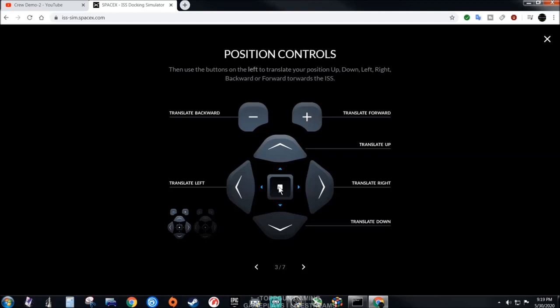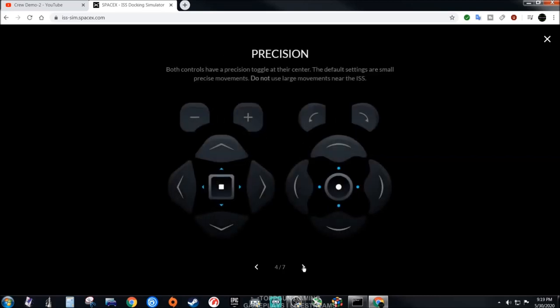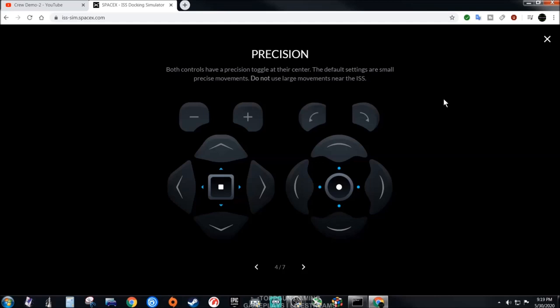It'll move a little bit faster but it's tedious. Don't sit there and hold the button down. You want to give it like a little thrust, you know, tap tap. It'll thrust and there's no sound for this video on the website. Both controls have a precision toggle at their center. The default settings are small precise movements. Do not use large movements near the ISS.